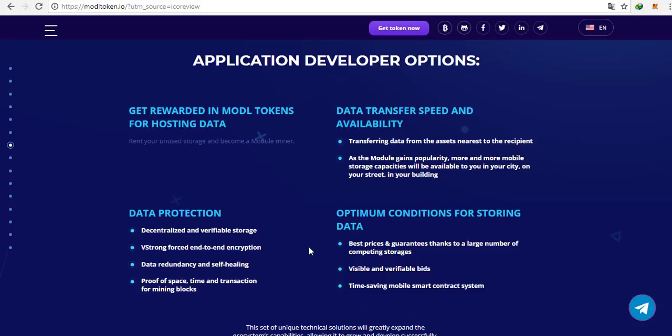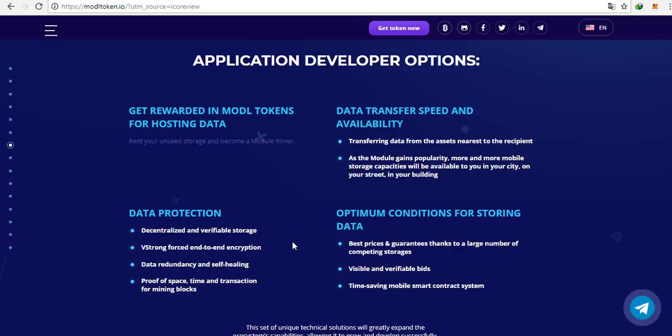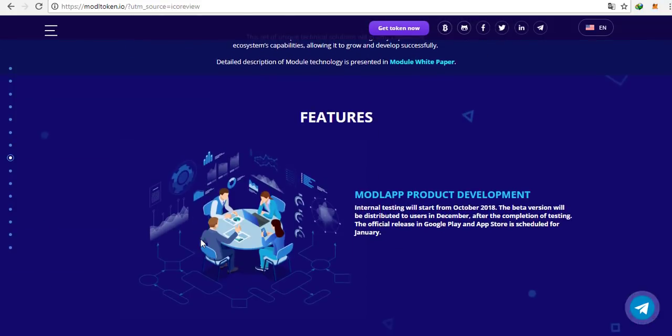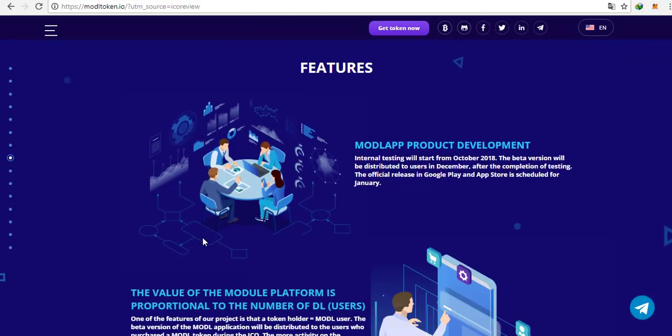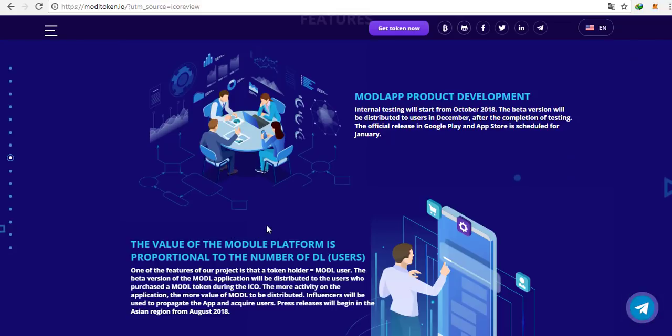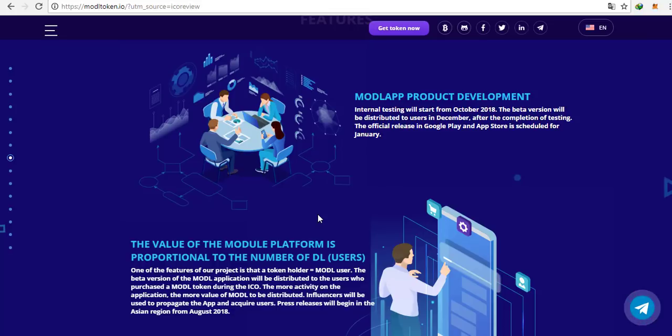Right now, we are here, just before the start of the ICO. And finally, we are at my favorite part. Meet the team and advisors. Unfortunately, I won't introduce everyone but believe me, they are all very interesting people and here are the few representatives.